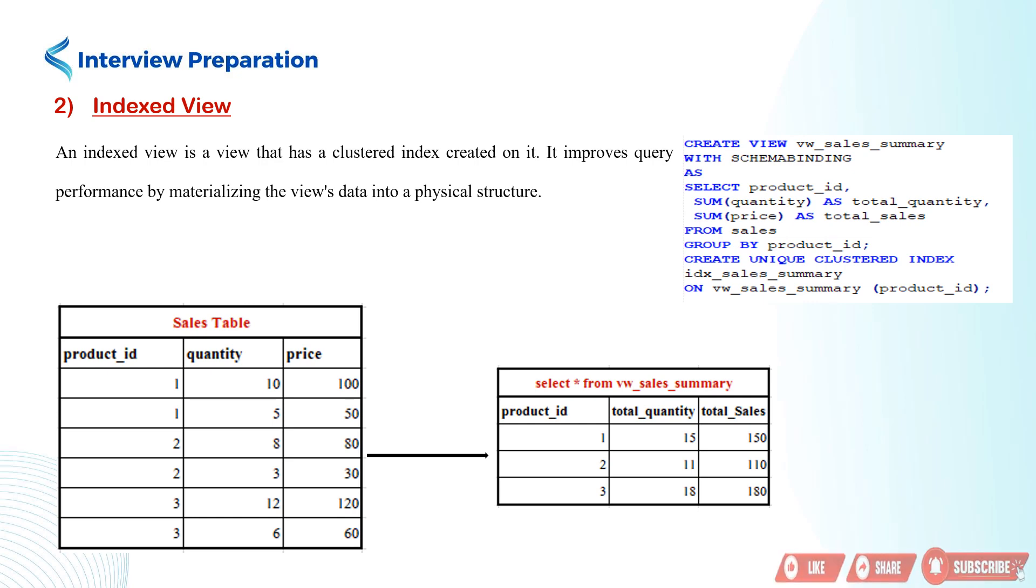Let's consider a sales table with columns: product_id, quantity, and price. We want to create an indexed view called vw_sales_summary that summarizes sales data by product.